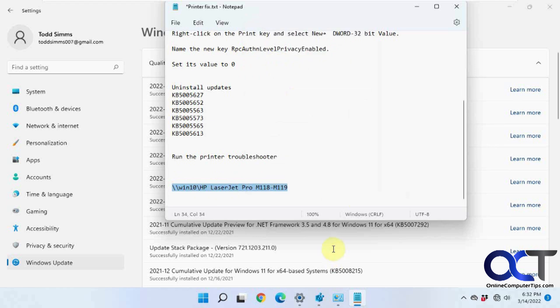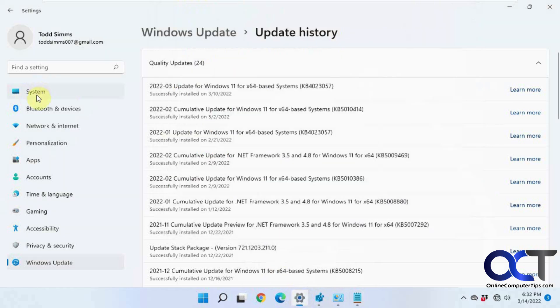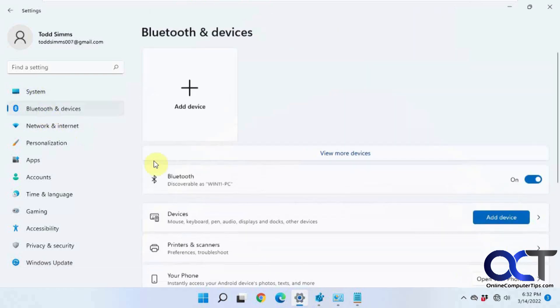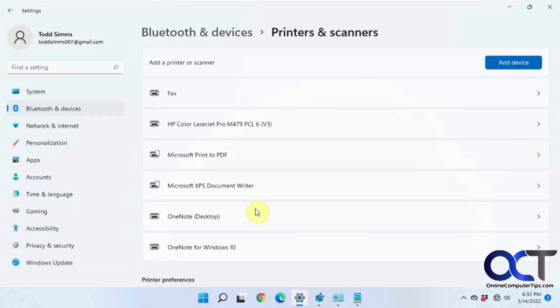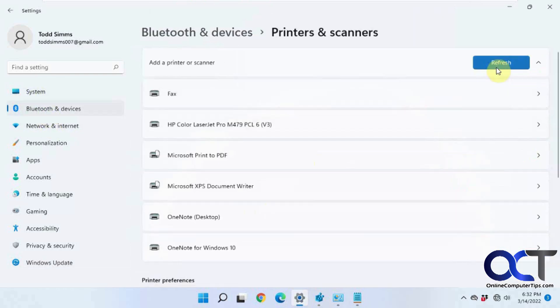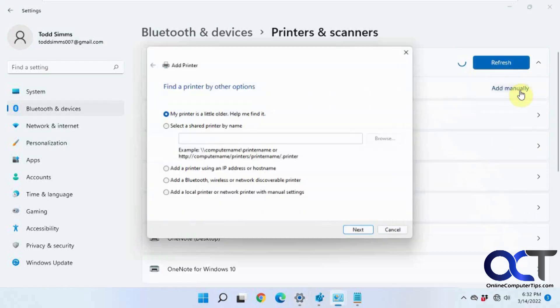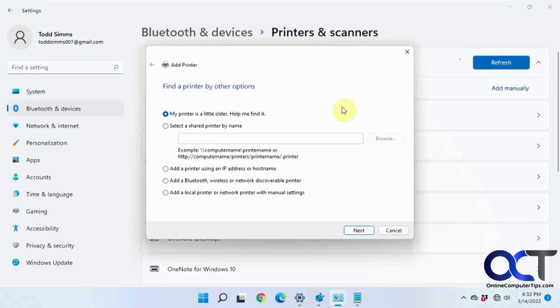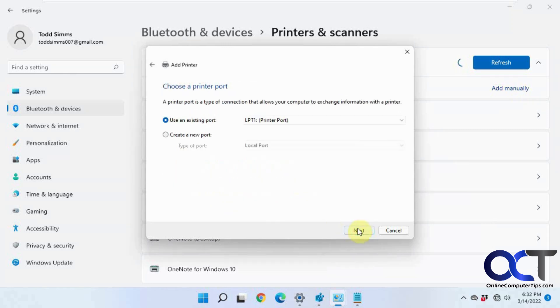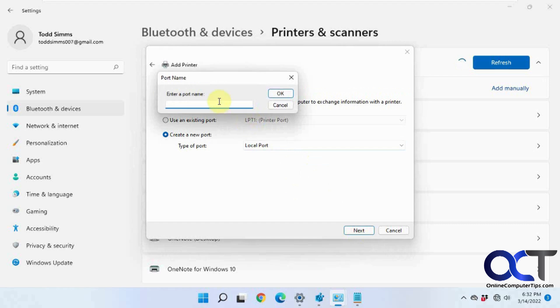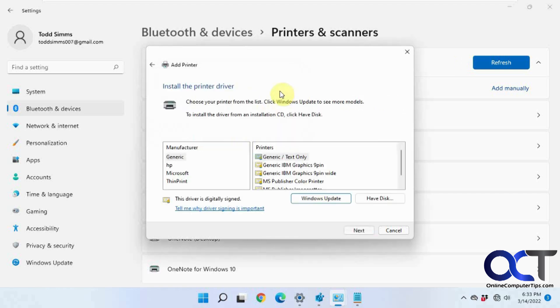What we're going to do now is go back to add a printer here. Click on add manually again. This time we're going to do a local printer with manual settings. Click on next. We're going to create a new port, local port. Next. And then for the name, we're going to paste in this information that we had from before.